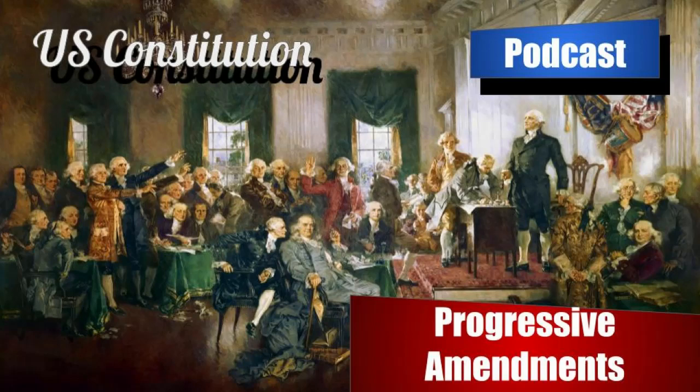The 18th amendment is prohibition. It states that after one year from the ratification of this article — giving some time to stockpile, perhaps — the manufacture, sale, or transportation of intoxicating liquors within, and the importation thereof into or the exportation thereof from the United States and all territories subject to the jurisdiction thereof, for beverage purposes, is hereby prohibited. Interestingly, the wording of the 18th amendment doesn't explicitly prohibit drinking alcohol, only the manufacture, sale, and transportation of it.